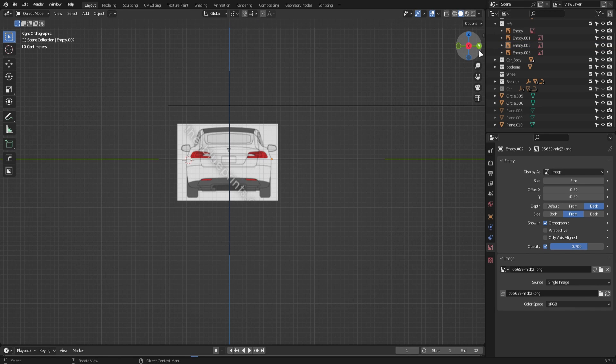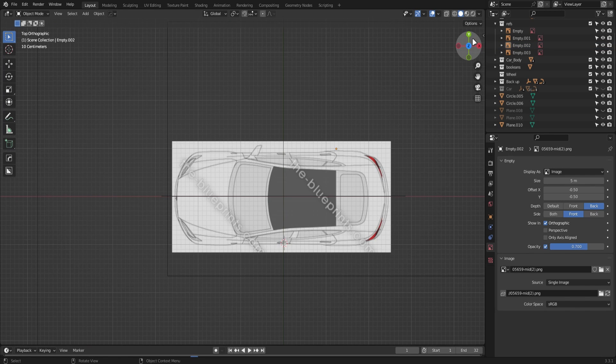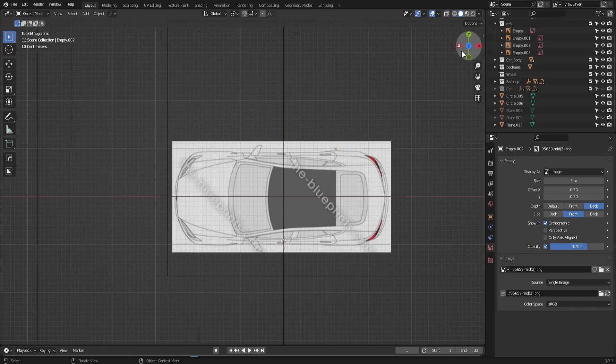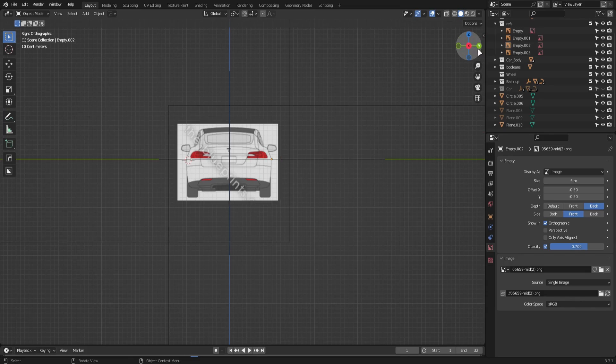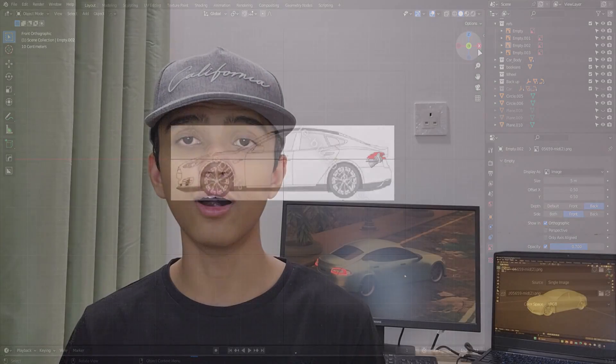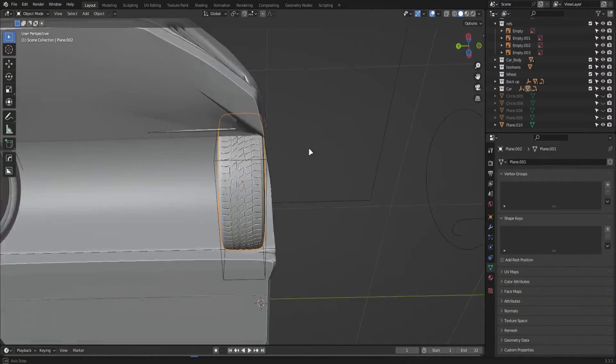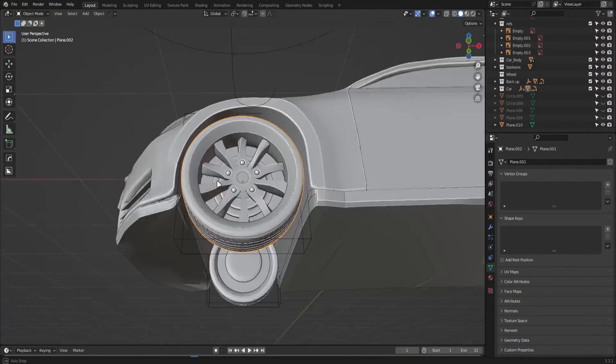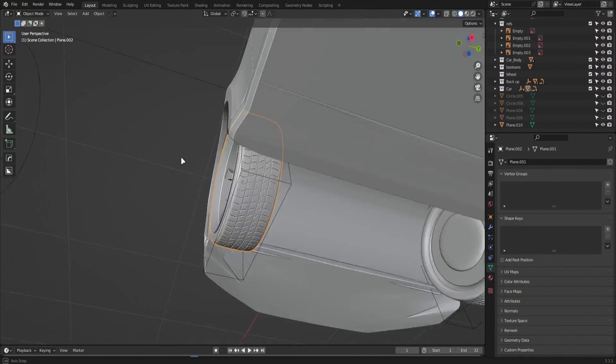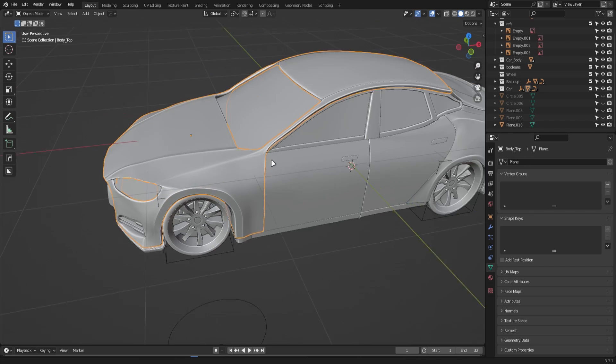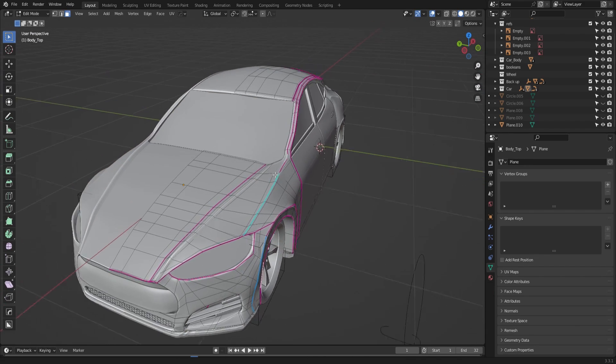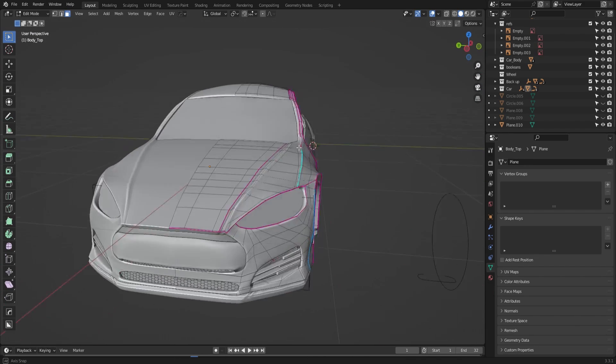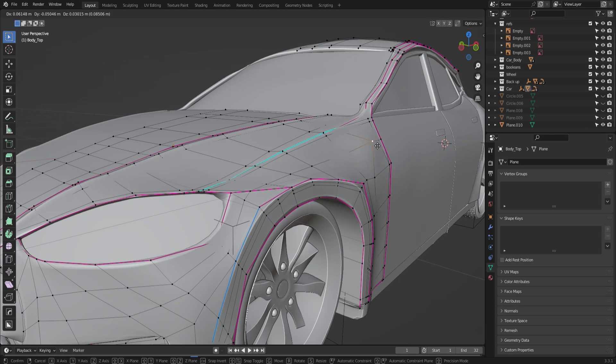Once we have these things covered, that's basically how I go about creating the car. For the tires, it's basically the same story - I just take the blueprints and start modeling using basic tools like extruding and insetting. You can also use proportional editing to help you along the way.